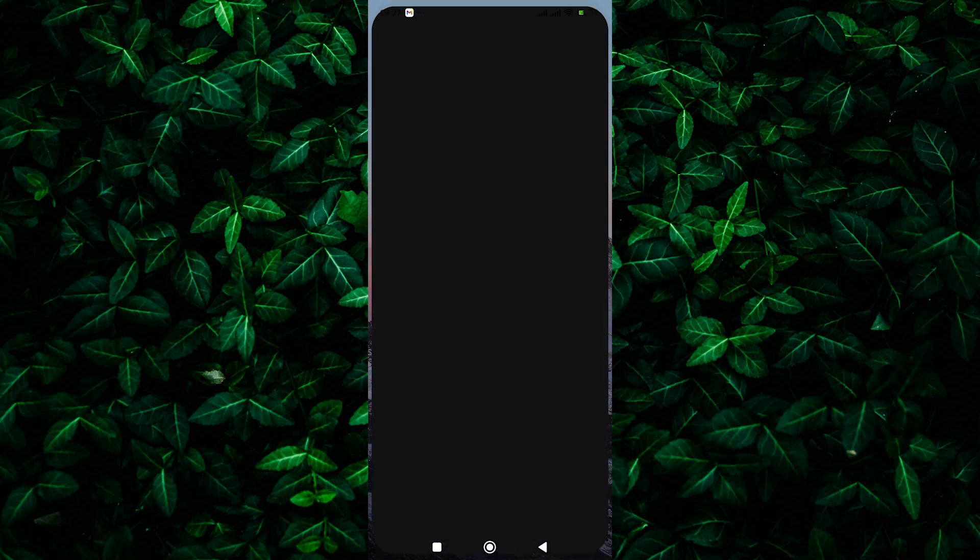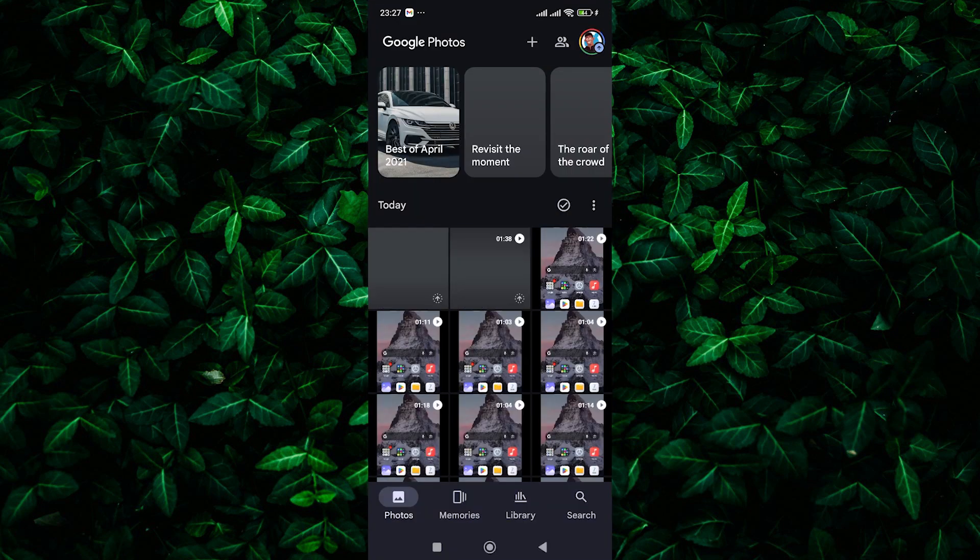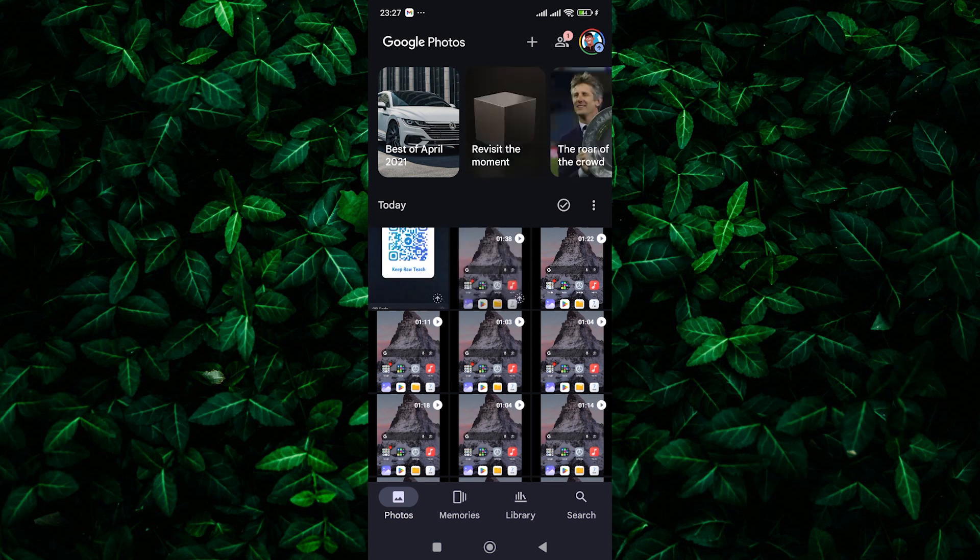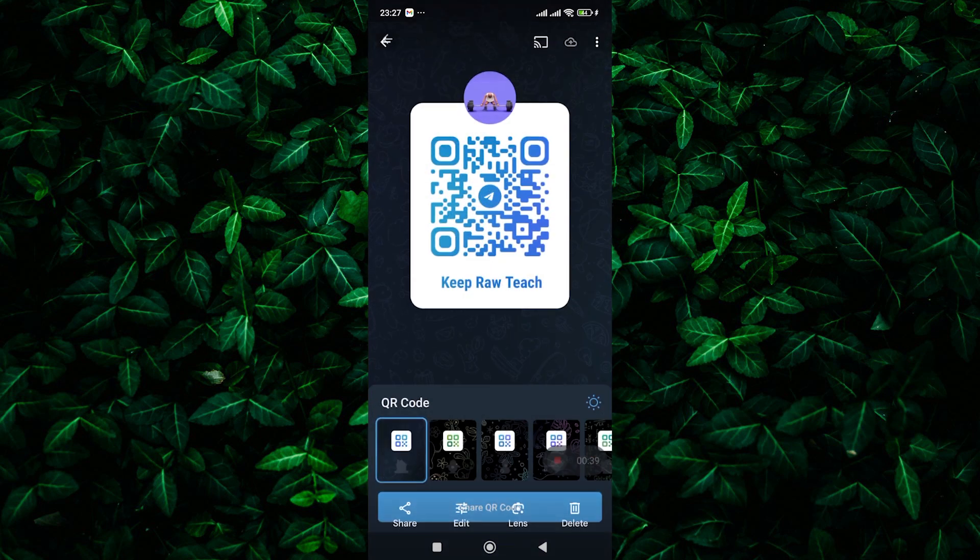First, open the Google Photos app. This app should come pre-installed on most Android phones and it's available for download on iPhones too. Now, find the screenshot of the QR code. It should be in your recent photos. Tap on it to open it.